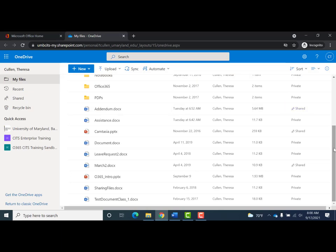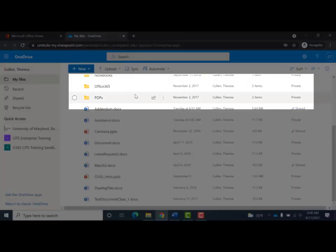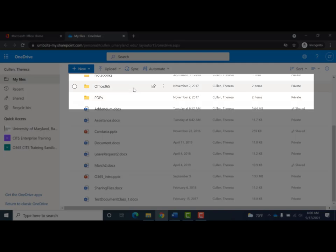The steps reviewed are the same if you want to share a folder. As you roll your mouse over the folders, the same share icon appears.